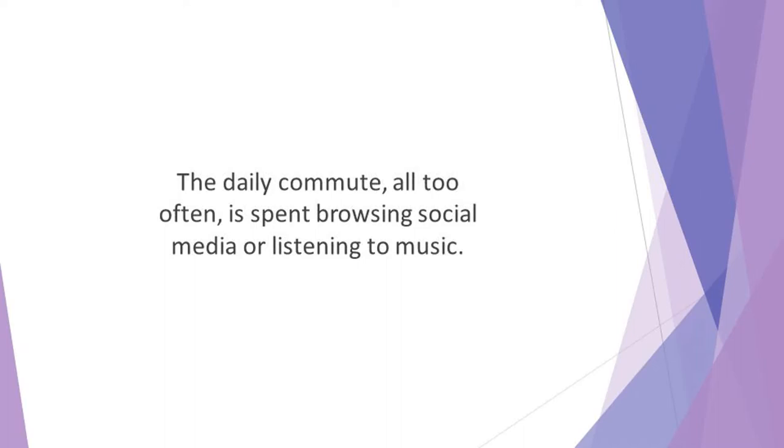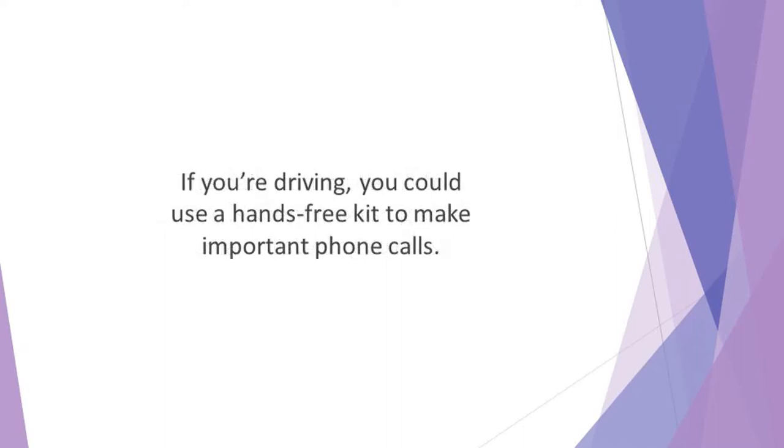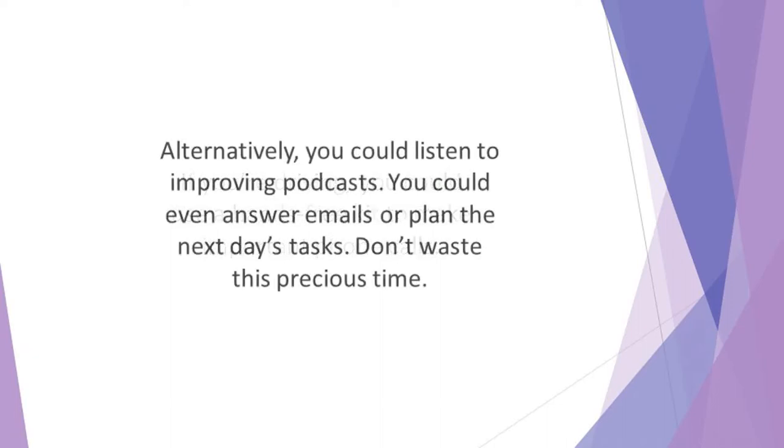If you're driving, you could use a hands-free kit to make important phone calls. Alternatively, you could listen to improving podcasts. If you're taking a bus or train, you could read an educational book or complete paperwork. You could even answer emails or plan the next day's tasks. Don't waste this precious time.